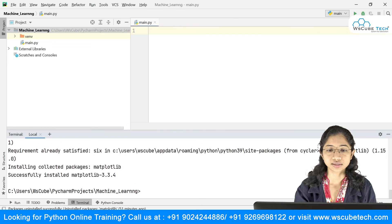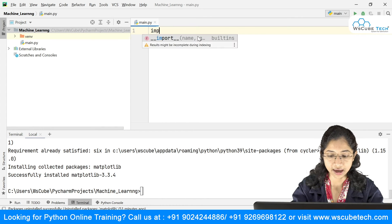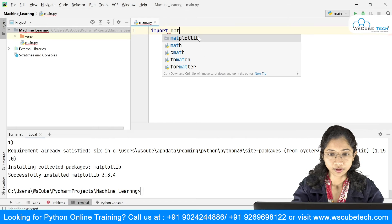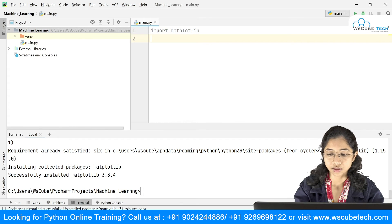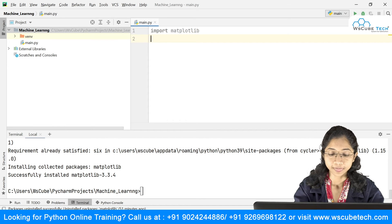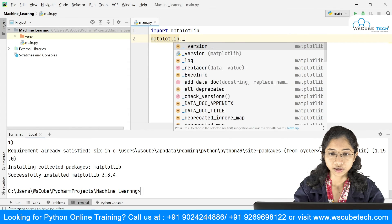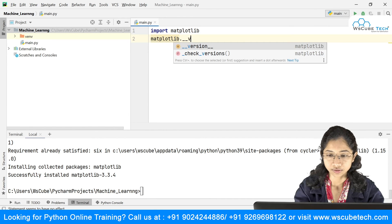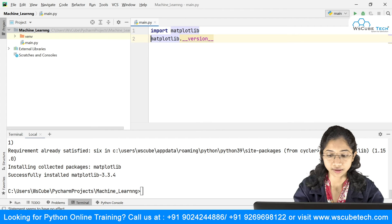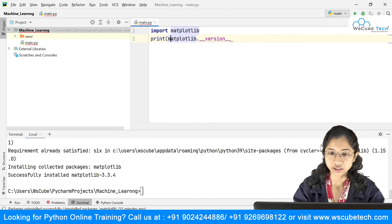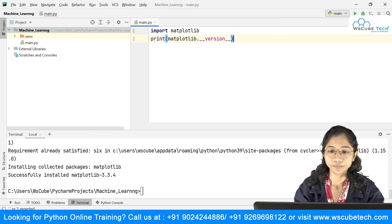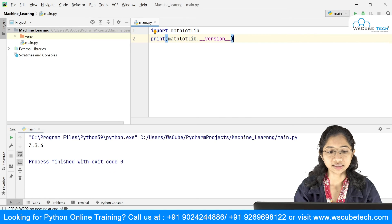If I simply say import matplotlib, this particular module has been installed on my system. And in order to check the version, you can simply type matplotlib and then double underscore version double underscore, and just print this. It will give you 3.3.4.